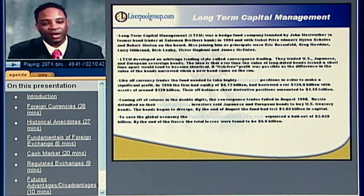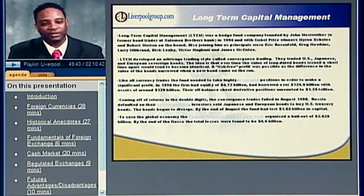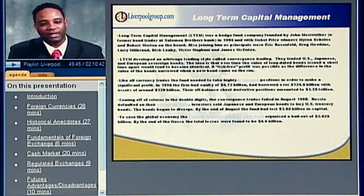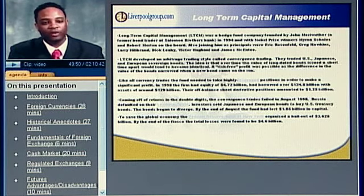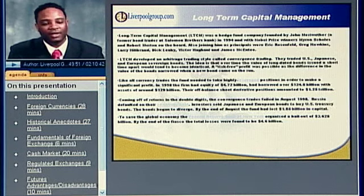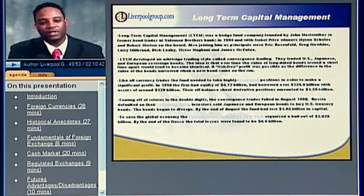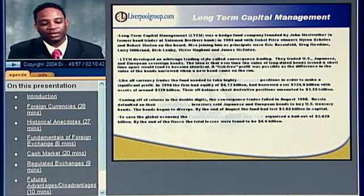They use this to pay off some of the OTC derivatives transactions, and they get a commitment from these banks to continue to supply capital to LTCM so they could get past this rough patch. Sure enough, over time, LTCM loses their entire investment.